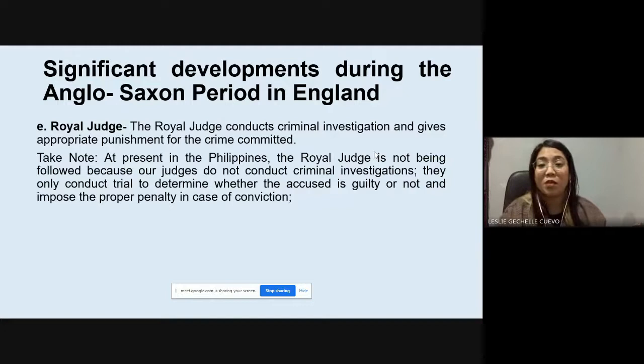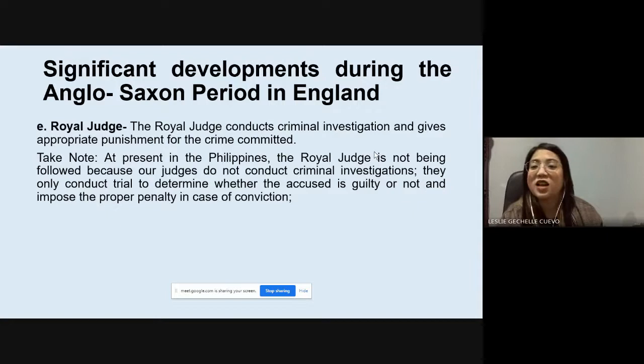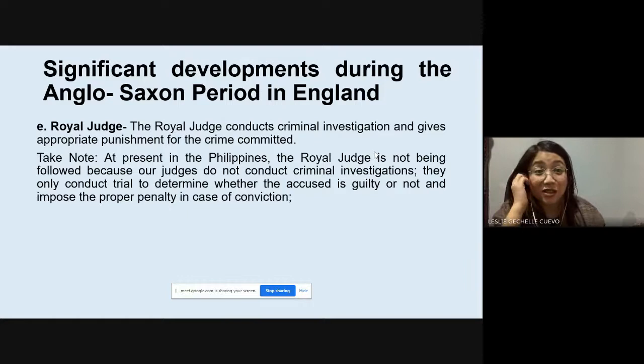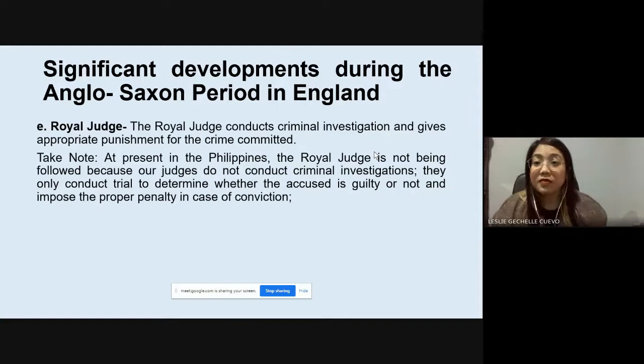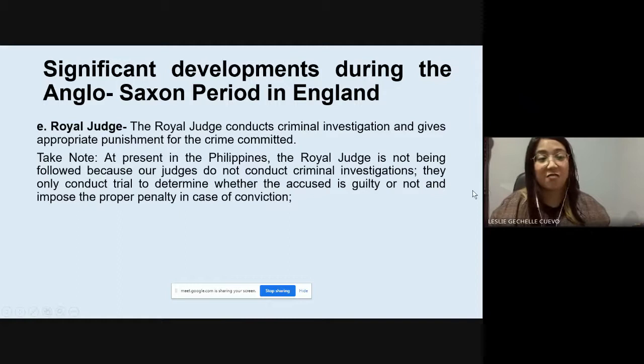Who conducts criminal investigations? The police. There are occasions when the prosecutor also conducts investigation, supplementary to what the police have gathered, but mainly, the conduct of criminal investigations is the task of the police. The judge's role is simply to render judgment — to declare whether an accused is guilty or not guilty.